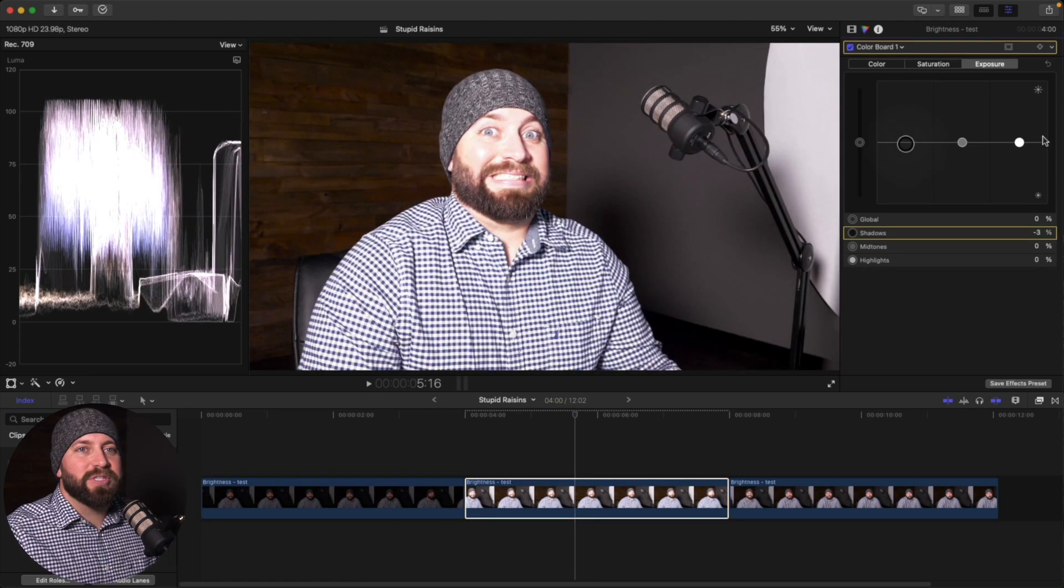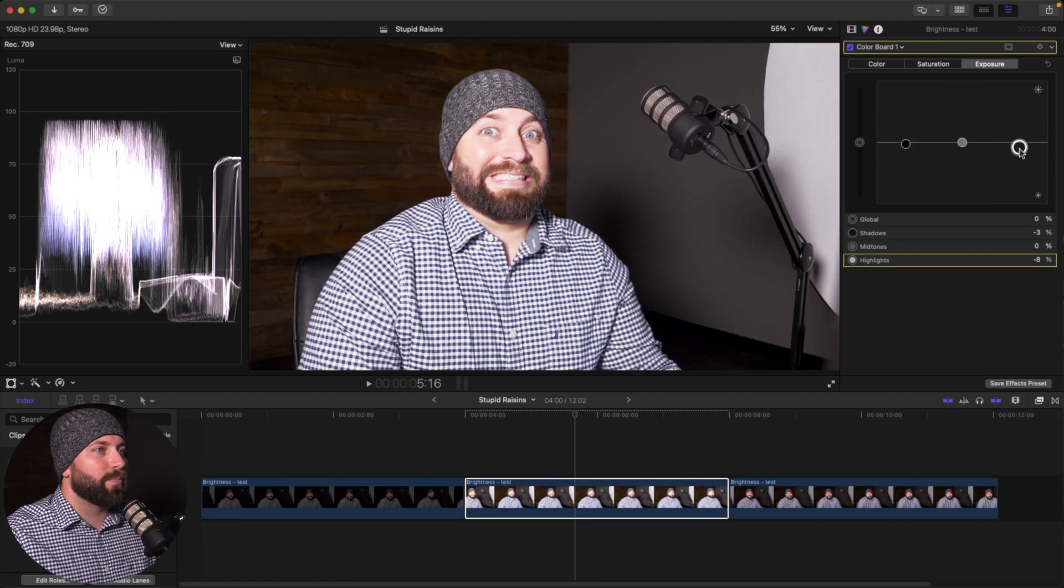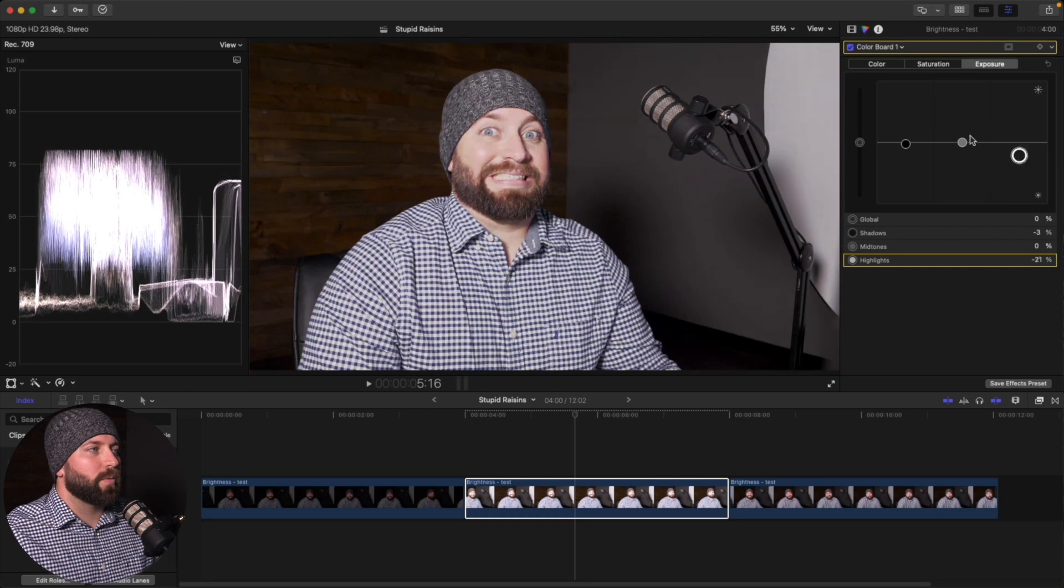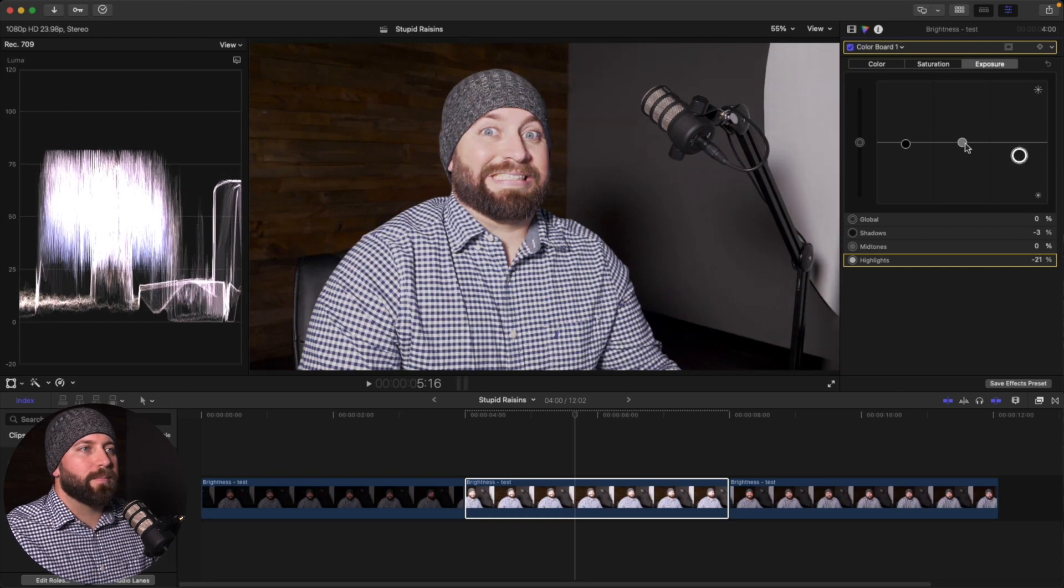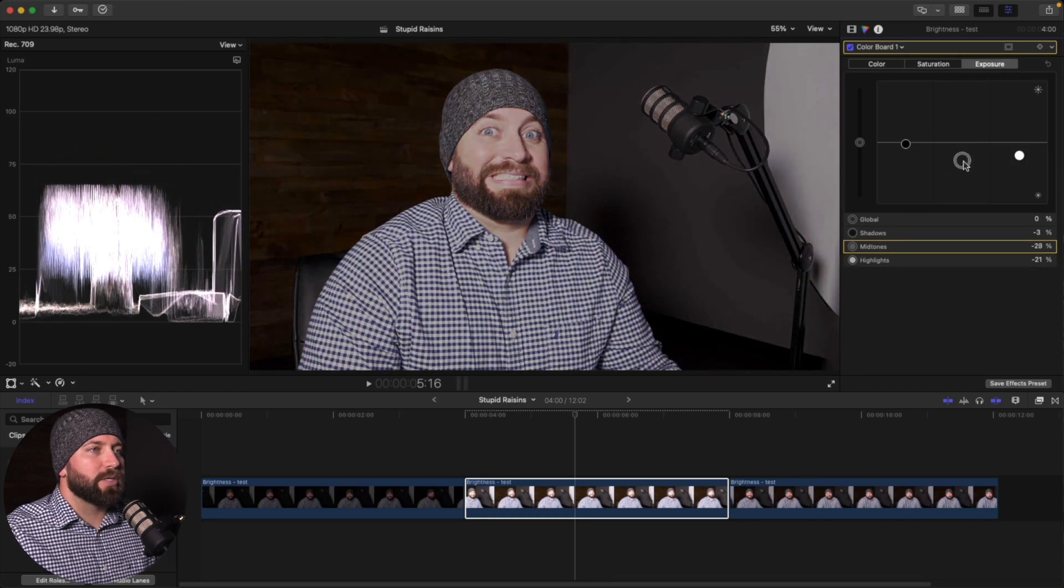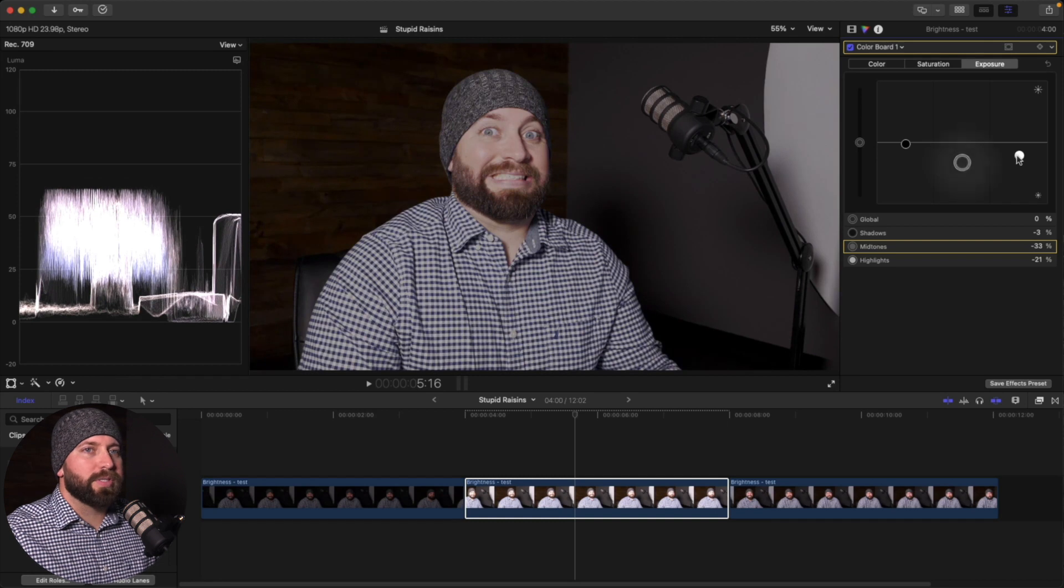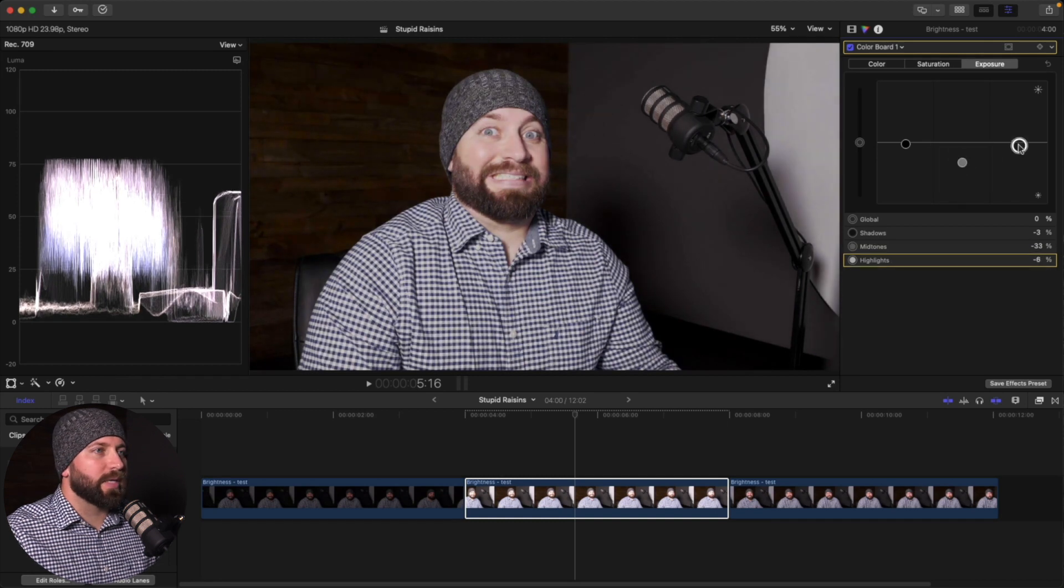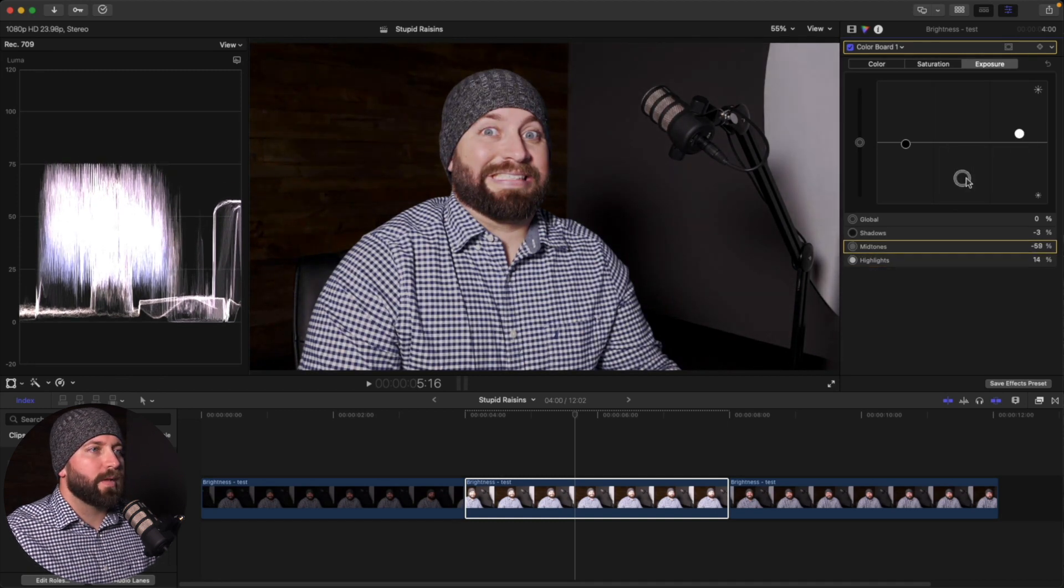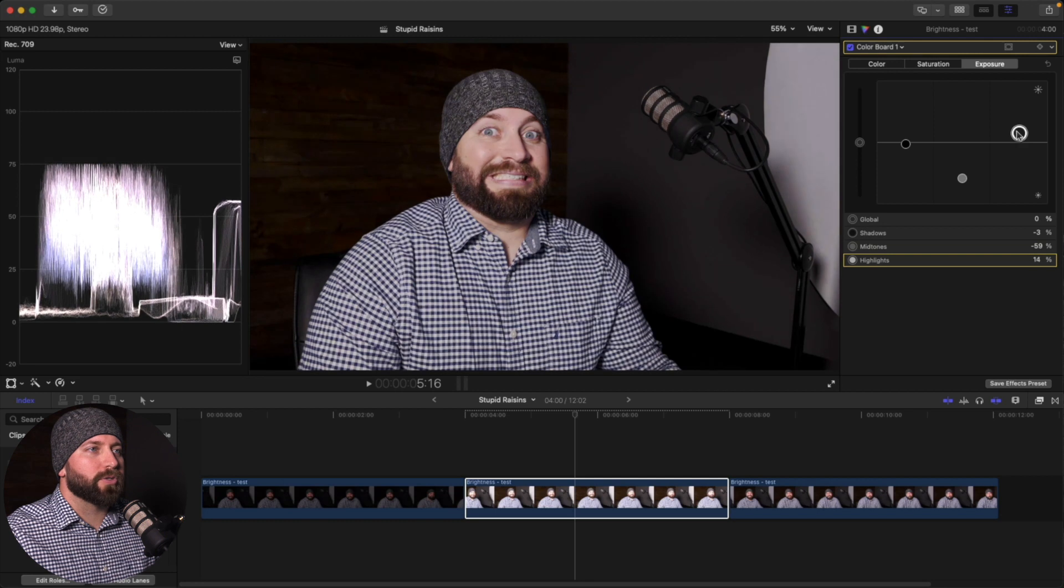So let's go to the highlights, bring those down to something that's a little more reasonable. We'll bring it down there. And then we'll bring down the mid-tones, which while bringing that down, we're seeing, hey, we got to bring those highlights back up. I think that's creating a pretty good contrast.